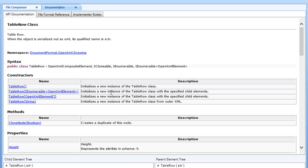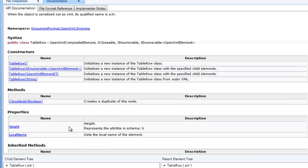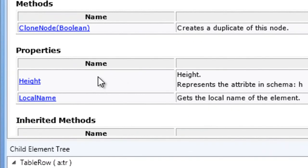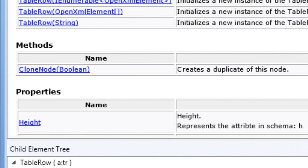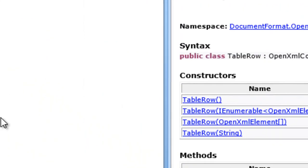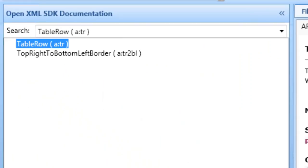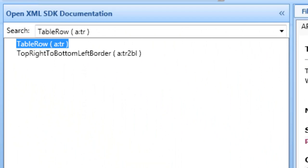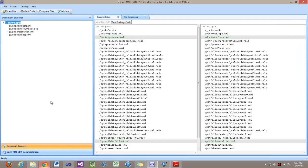Here's the documentation for it. We can see the height property for that height on that element. And further, when I searched for a:tr, it told me that the class in the strongly typed object model in the OpenXML SDK is the class table row.